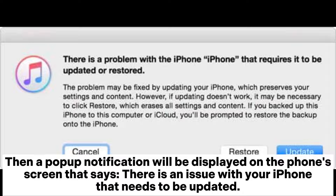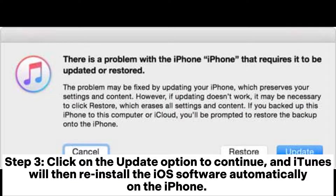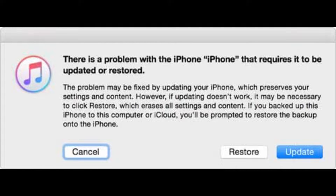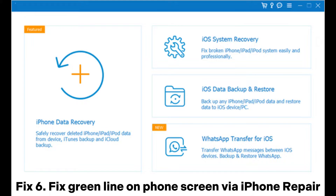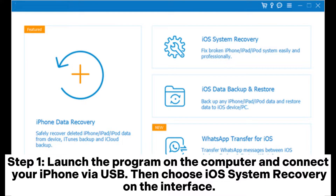The pop-up will say there is an issue with your iPhone that needs to be updated. Step 3: Click on the Update option to continue, and iTunes will then reinstall the iOS software automatically on the iPhone. Wait for some time for the procedure to complete before exiting recovery mode.